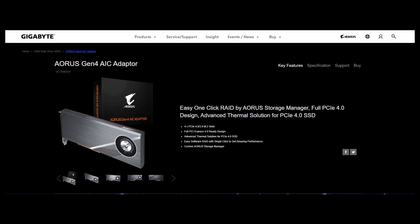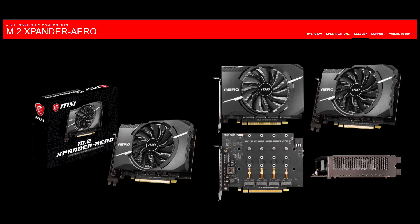And here's the Gigabyte version. It's basically the same as the ASUS version, but with a bigger fan. Lastly is the MSI version. I mean, MSI actually makes a dual socket version of this. I mean, it looks more like a video card to me. You know, I would believe you if you say it's like a mini GTX 1050 or something.